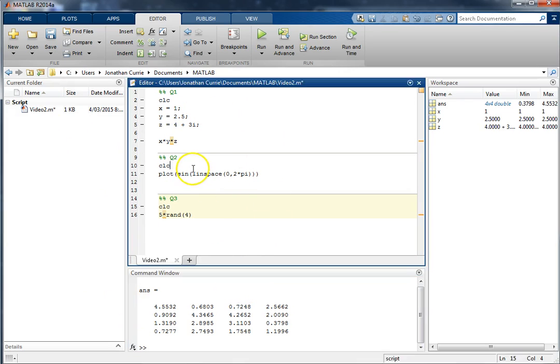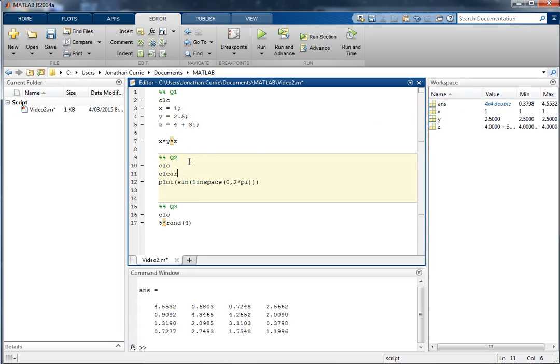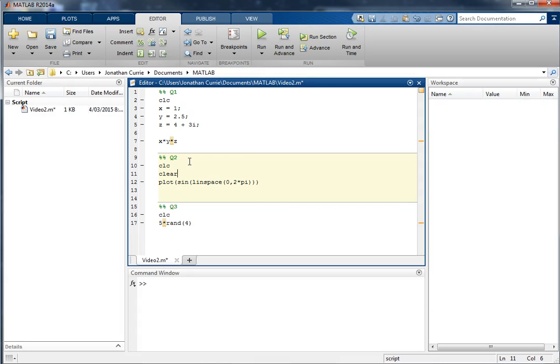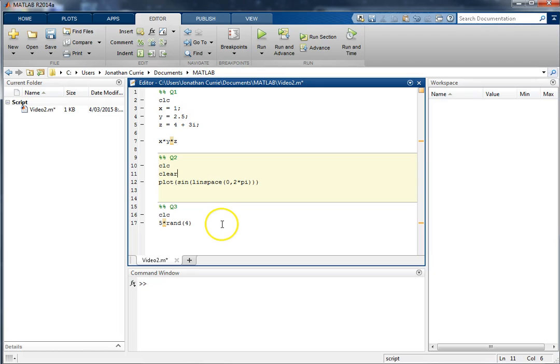Sometimes also you might want to clear variables, which you can see are up here, between cells. So, a clear statement will delete everything that's existing in the workspace. Which can be quite useful if you've got the variables of the same name within the same script. Terrible idea, but it does happen sometimes. Alright, so clear is also another useful one.